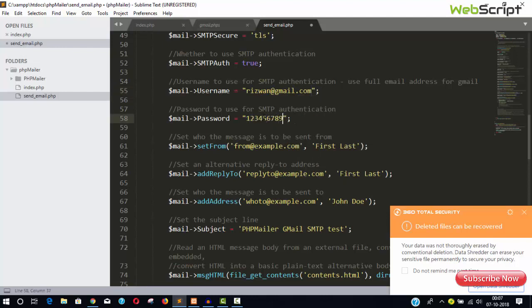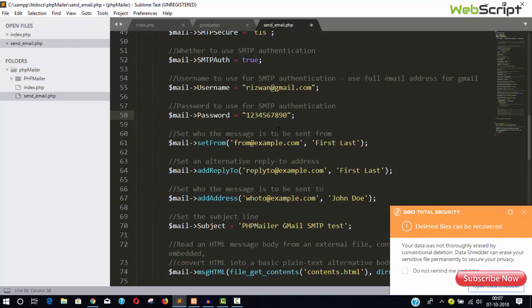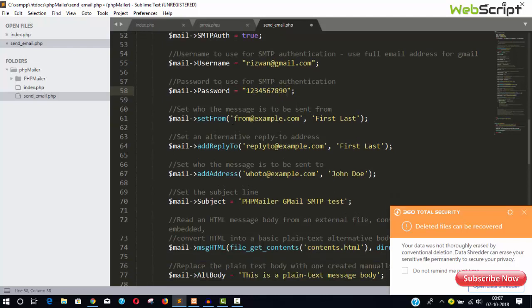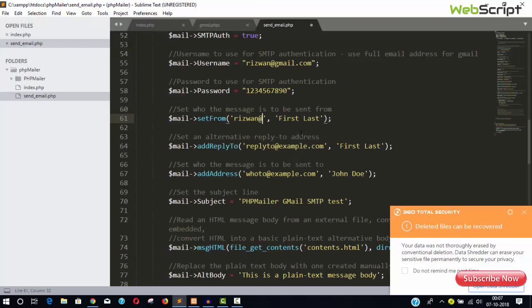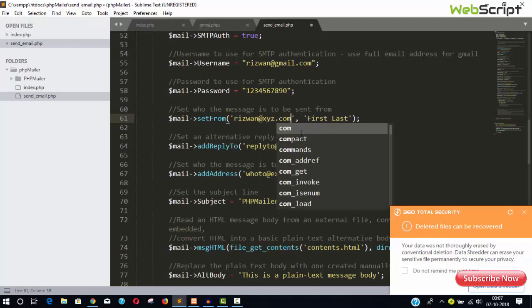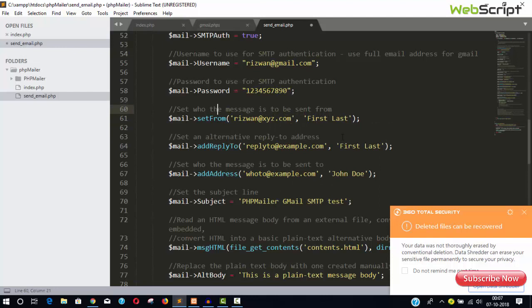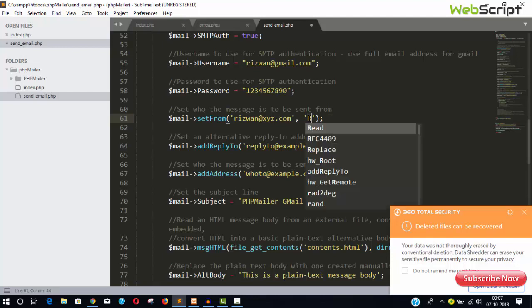Let's say for example, youremail@gmail.com. Keep it like this. And your password, the Gmail password.